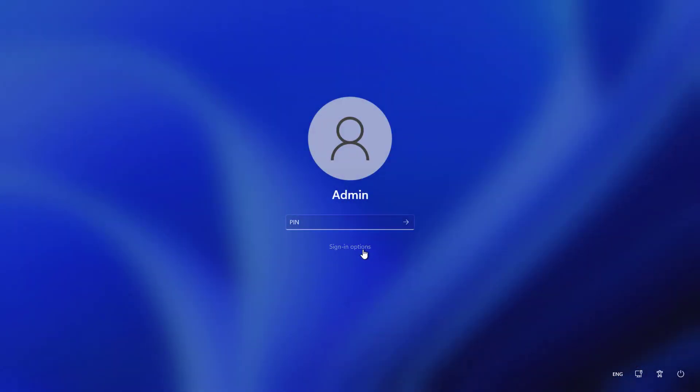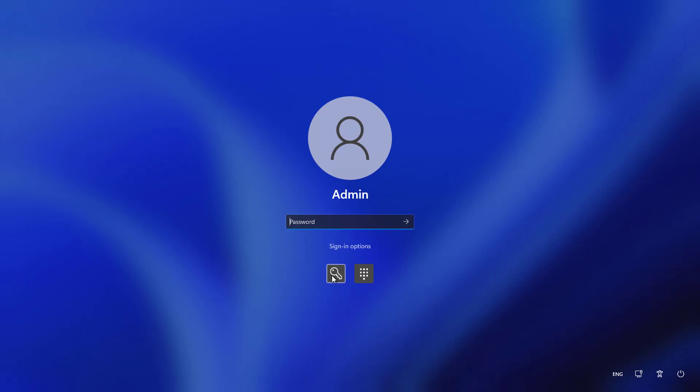Click sign in options, click key, and type your password.